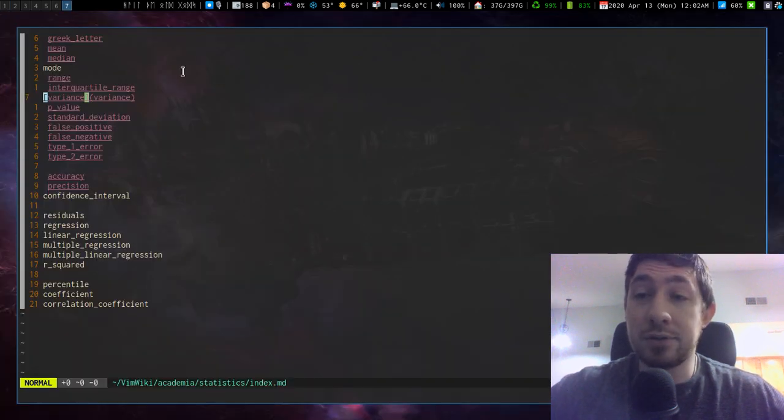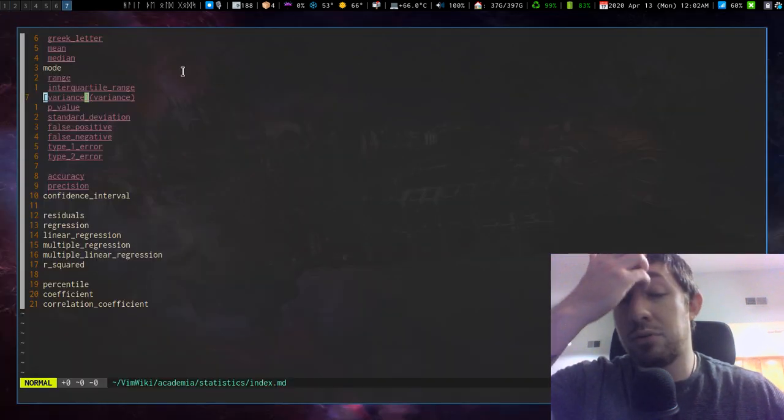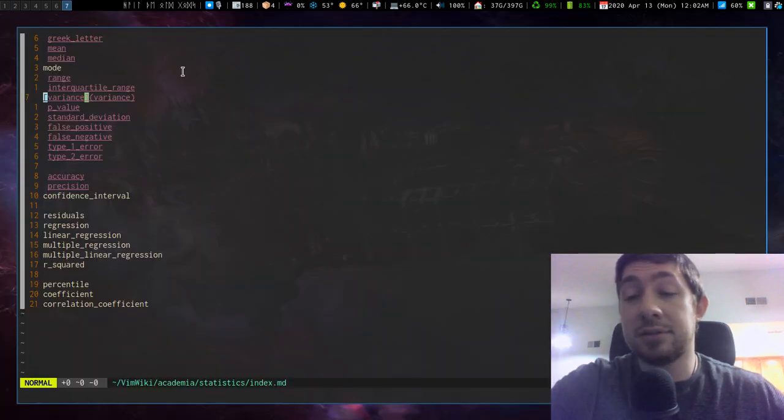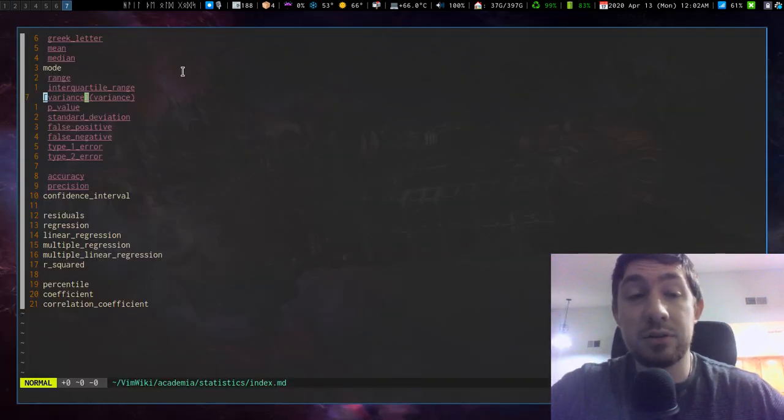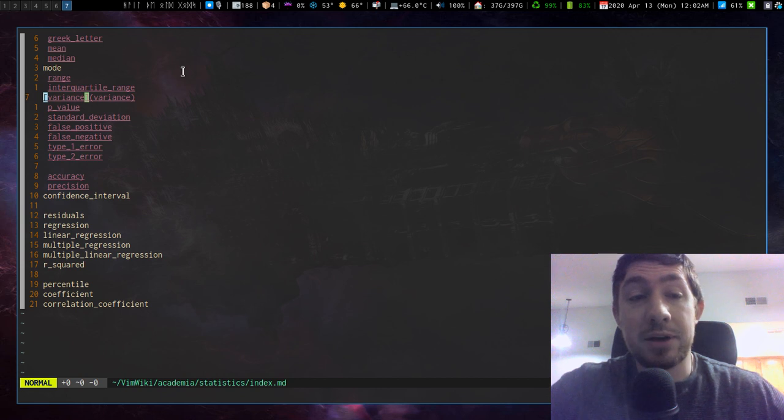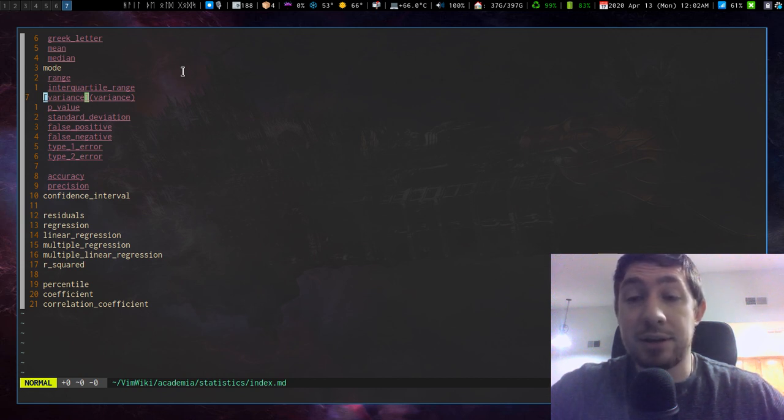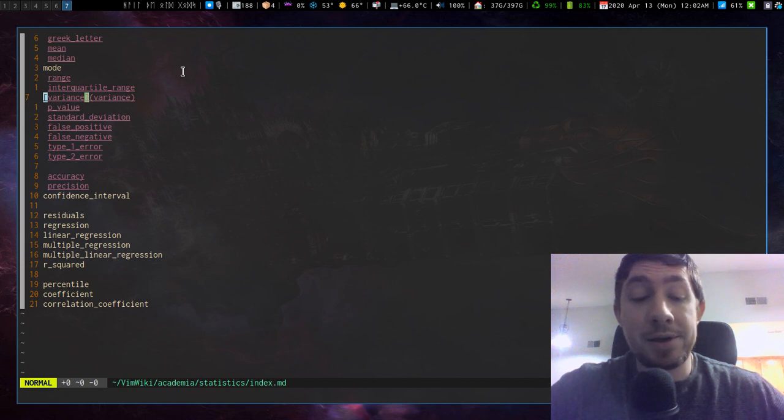And yeah, I'm going to go over some of the new note taking stuff I've been doing, but yeah, check out fuzzy finder. If you haven't already, it is an amazing application. Yeah. Peace.